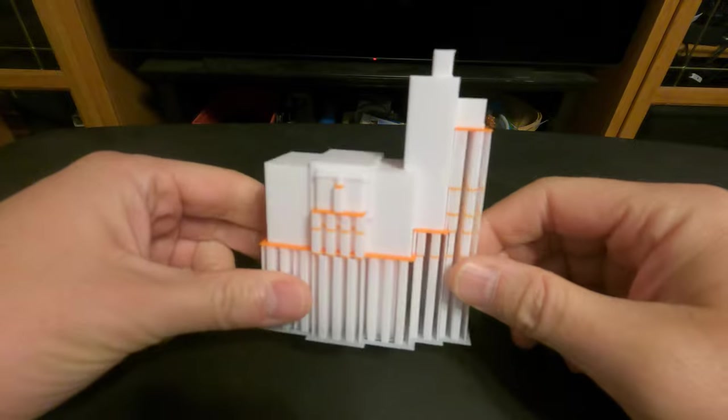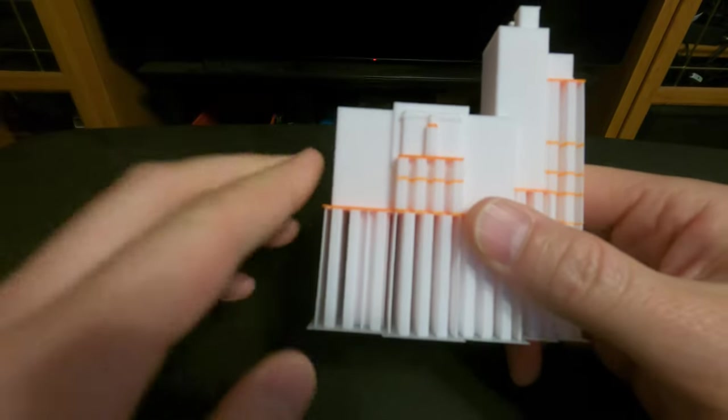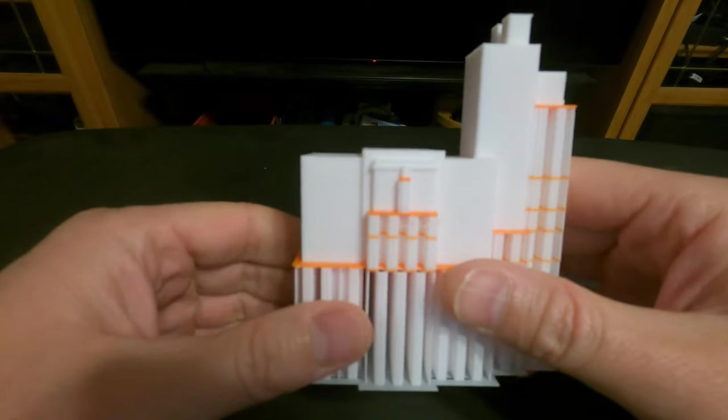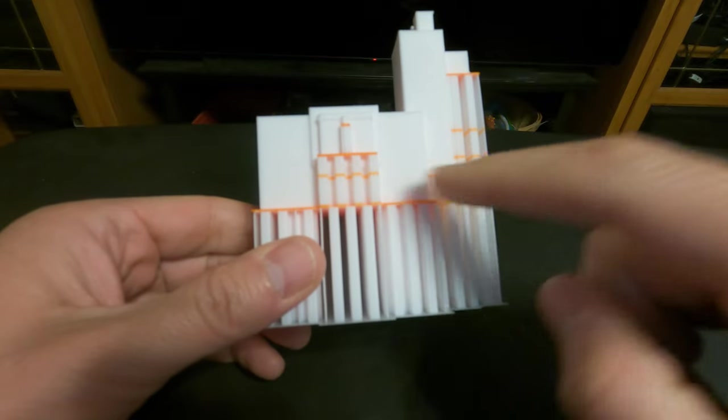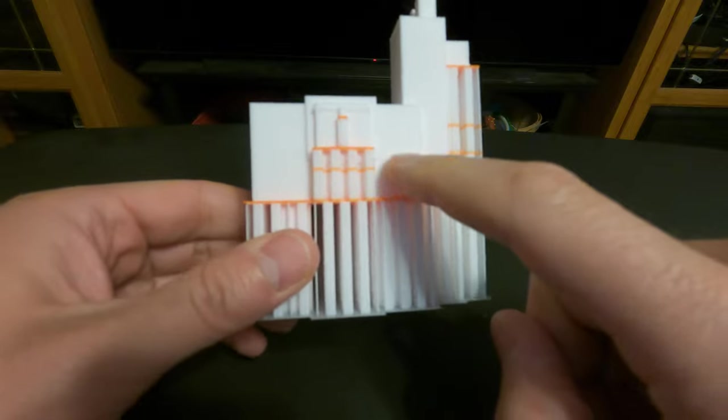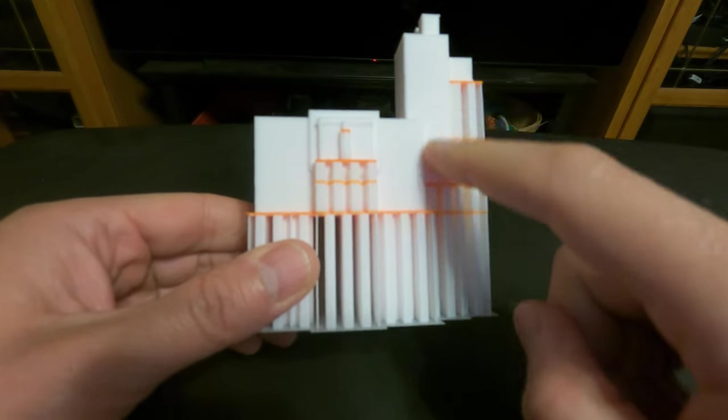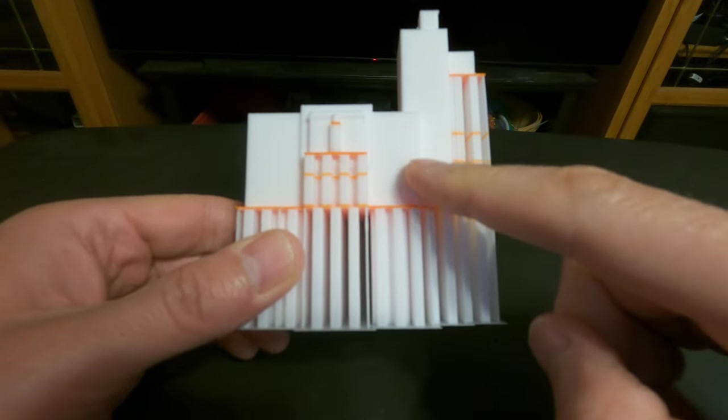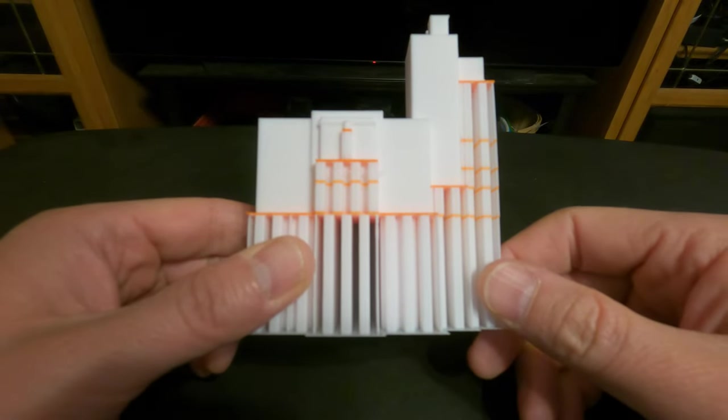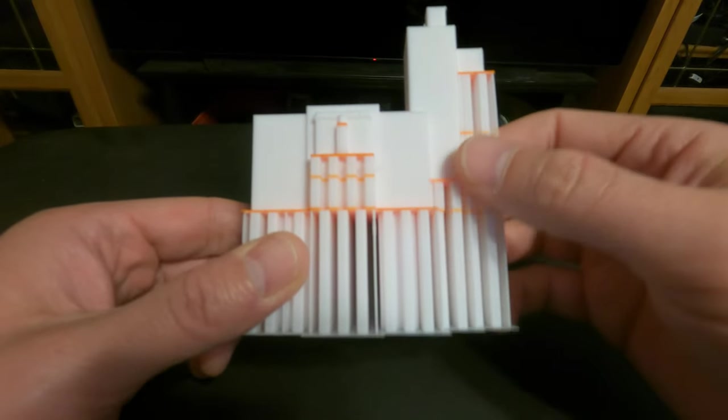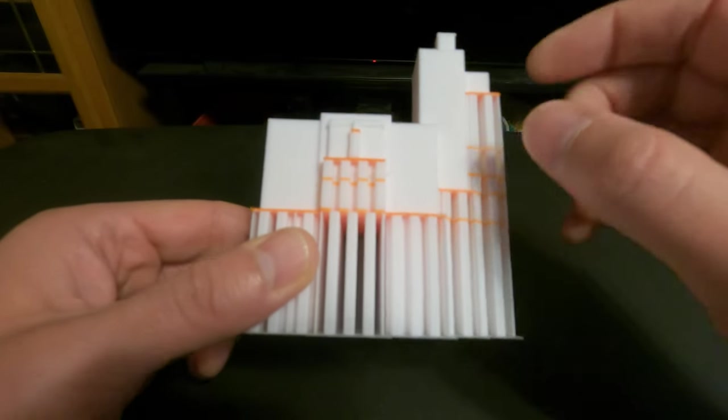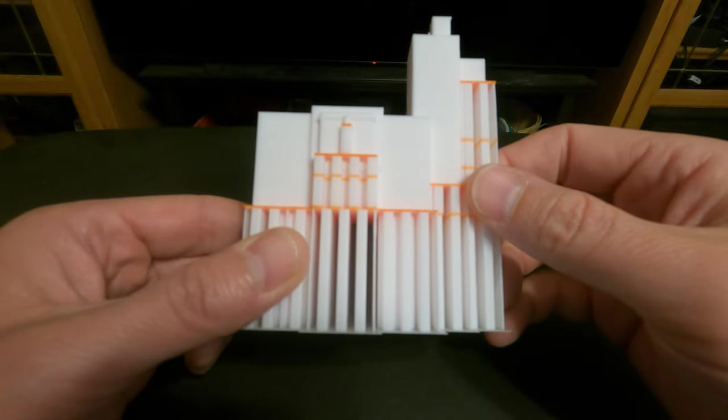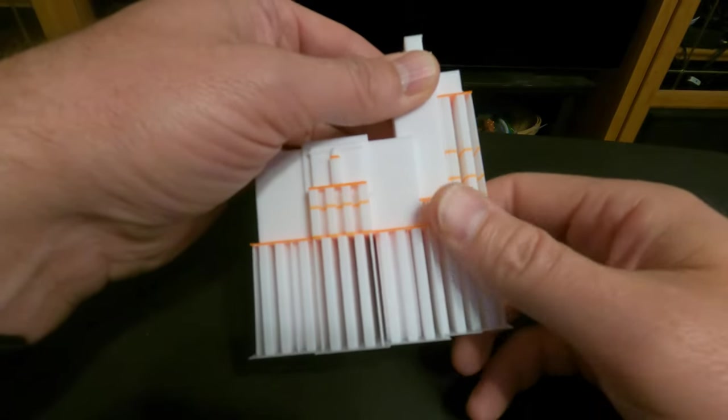So here we are with the llama off the build plate and you probably can't see it very well on camera, but it seems like everywhere that we have one of these orange lines in the support, we also have a little bit of deformation here in the skin of our model. And so my guess is that we probably could have purged a little bit more from the nozzle just to make sure that we were only pushing PLA through the nozzle while we were printing these layers of the model. But let's see how well these supports come off.